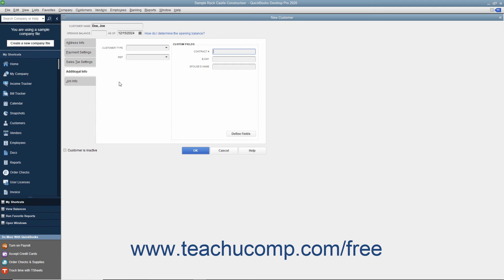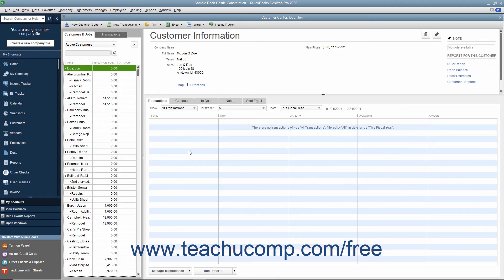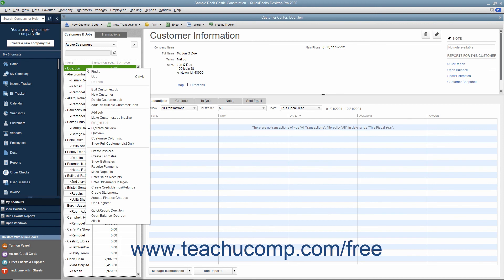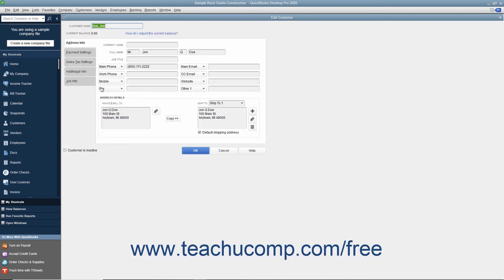To finish adding the customer to the Customers and Jobs list, click the OK button. You can edit an existing customer's information in the future if their information changes or if you need to enter additional details. To edit a customer within the Customers and Jobs tab, select the customer's name in the list, then either double-click the name, click the Edit button at the right end of the Customer Information section, or right-click the customer name and select Edit Customer Job from the pop-up menu. Any of these three actions will open the Edit Customer window where you can edit information in the tabs. Click OK to save your changes and close the window.